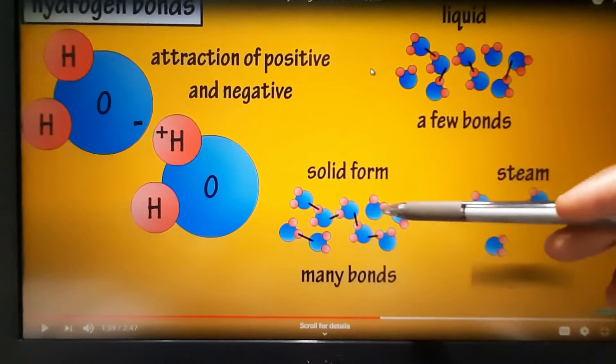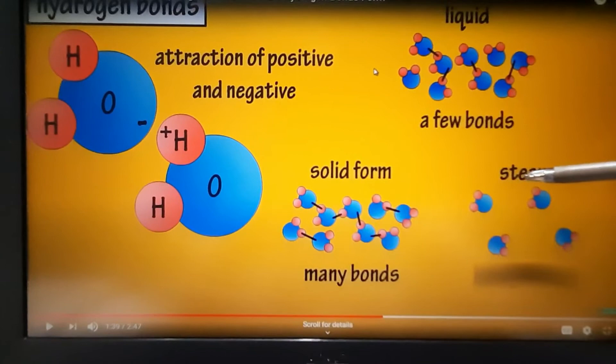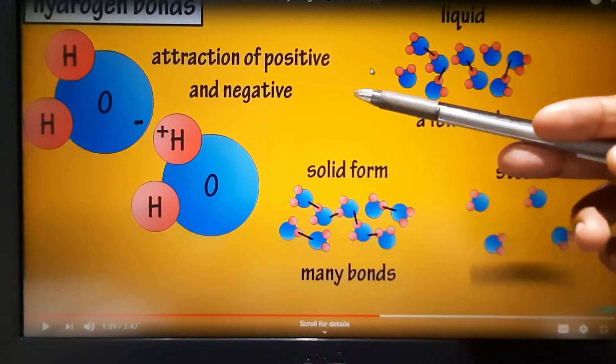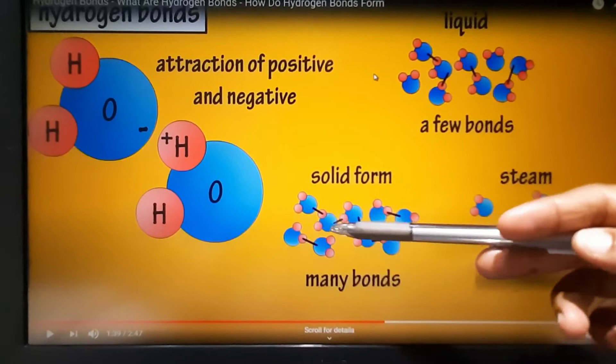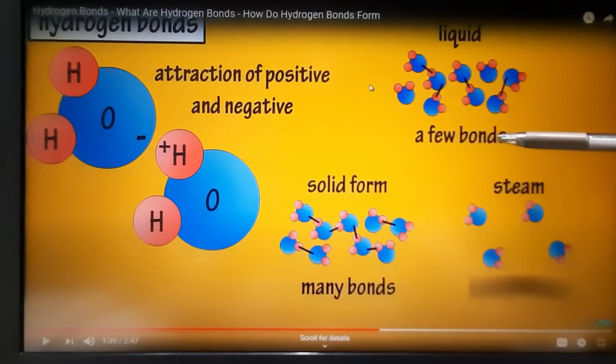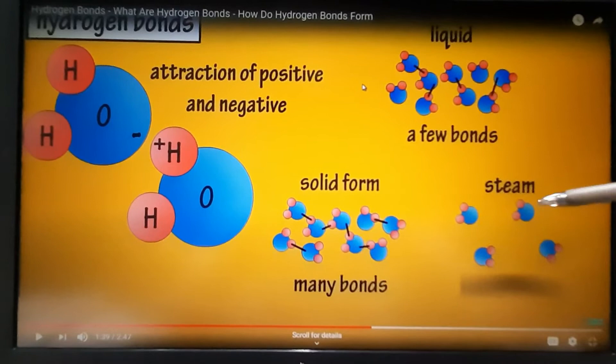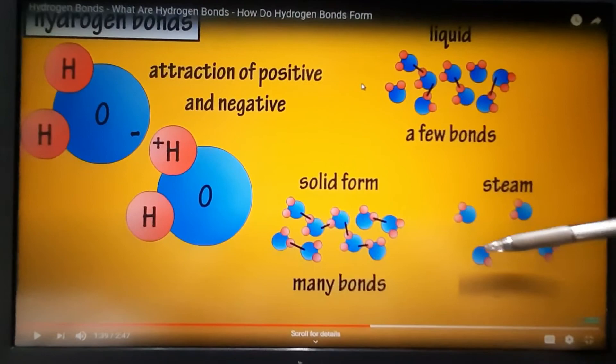All matter exists in three states: solid, liquid, and gas. In the solid state — for example, water as ice — there are many hydrogen bonds. In the liquid state, there are fewer hydrogen bonds, as the hydrogen bonds decrease. In the gas state, the molecules are arranged further apart, so the forces are weaker and no hydrogen bonds are formed.